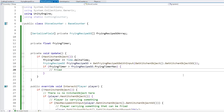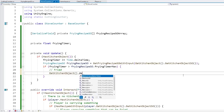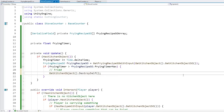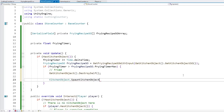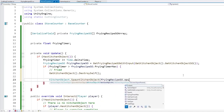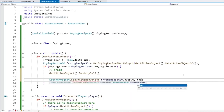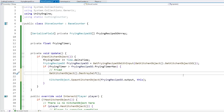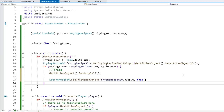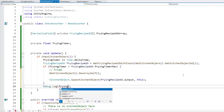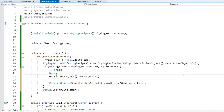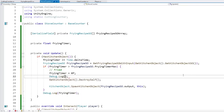If it's above the max, the object has been fried. Let's look at what we did on the cutting counter - get the kitchen object and call destroy itself, then go into the frying recipe and spawn the output inside this counter. Let's add a debug.log showing the frying timer, and another debug.log saying 'fried'. Let's also reset the frying timer to 0f.